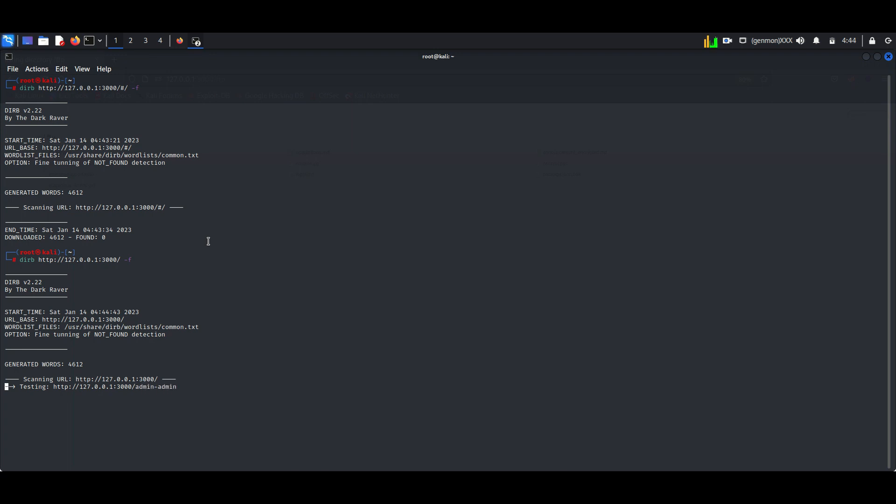The usage of Dyerb tool is simple. Just type Dyerb then the URL of our target. Here Dyerb database has a word list containing common directory names and file names. When scanning starts, Dyerb will search for matching files with database content.